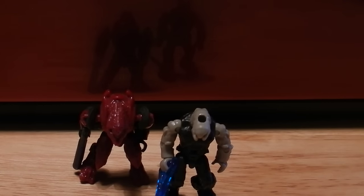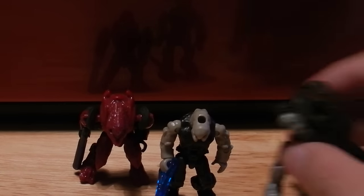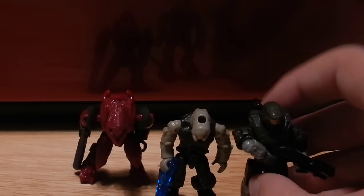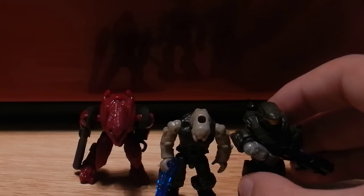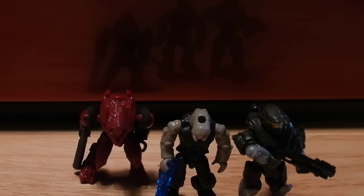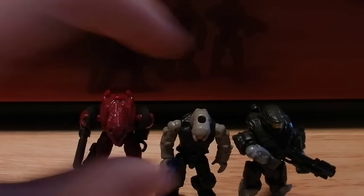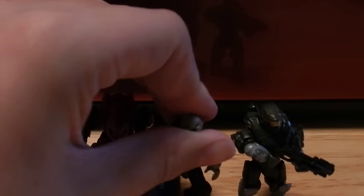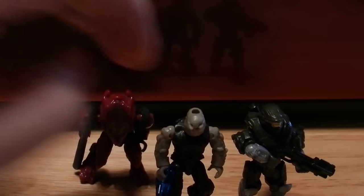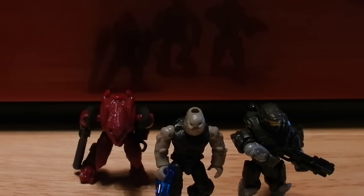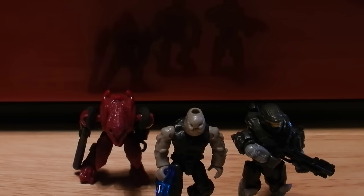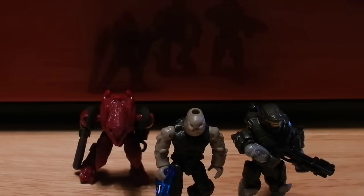And if we then bring in a UNSC figure, this is my customized Noble 6, we can see that with some posing, the Elites are taller than human figures, like they should be within the Halo universe.